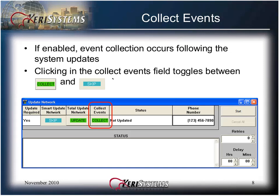If enabled, event collection occurs following the system updates. Clicking in the Collect Events field toggles between collect and skip. The default value for collect events is skip.